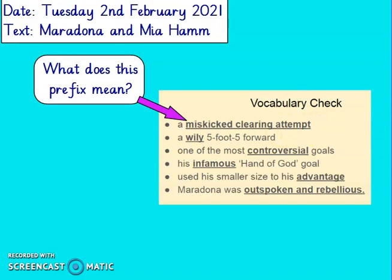The next one: a wily 5 foot 5 forward. Wily means skilled at gaining advantage, so he was a good 5 foot 5 forward. One of the most controversial goals — controversial is a word we've heard in our curriculum lessons this term. If something is controversial, it means that many people have different opinions on it, so it can cause disagreements. The next word: infamous. His infamous Hand of God goal. If we look at the root word, which is famous, infamous means you are famous but for the wrong thing, so you're famous for a bad reason. Used his smaller size to his advantage — advantage means you've got a better position to do something, you're more able to do something than somebody else. So he used his smaller size against bigger players; he could whiz around other players or get into positions that bigger players couldn't necessarily get into.